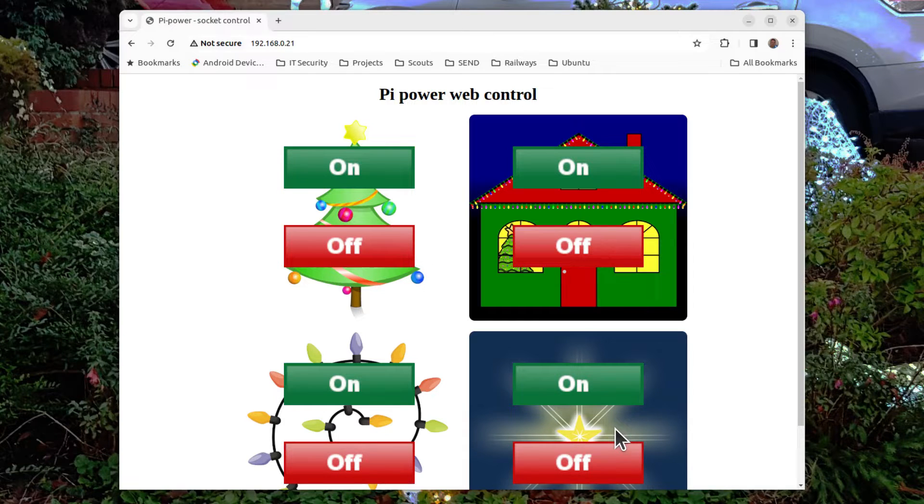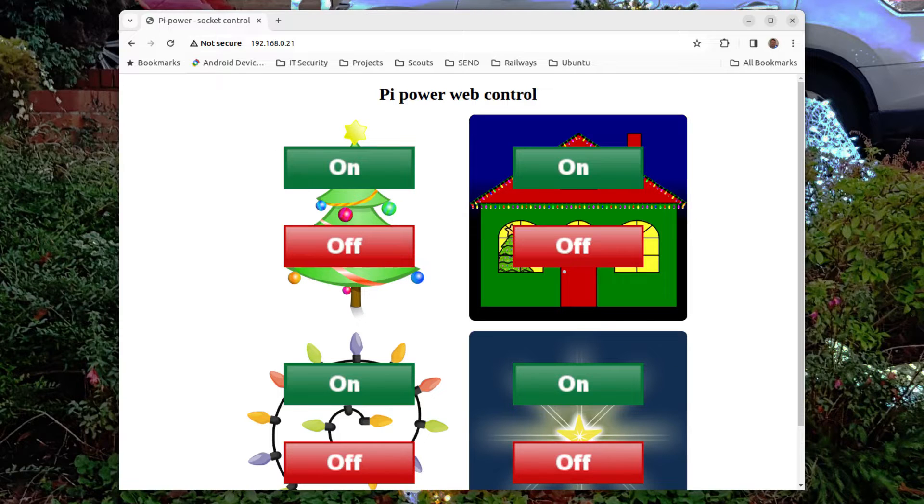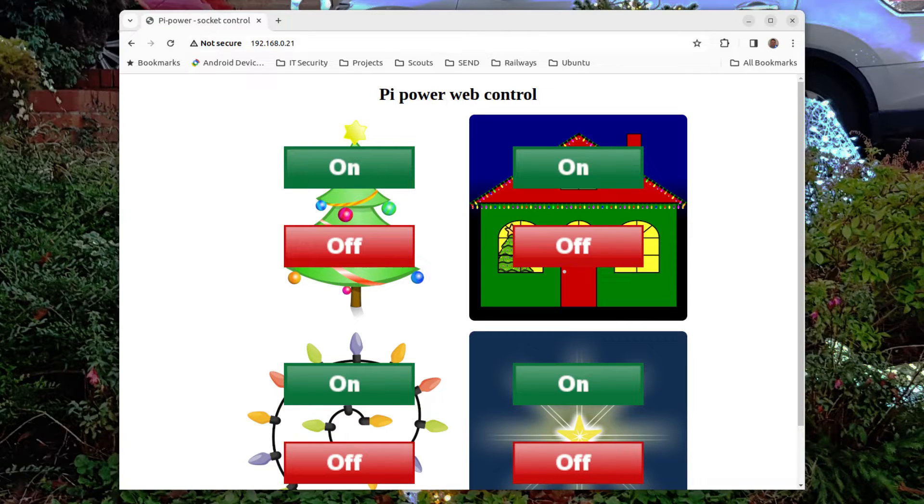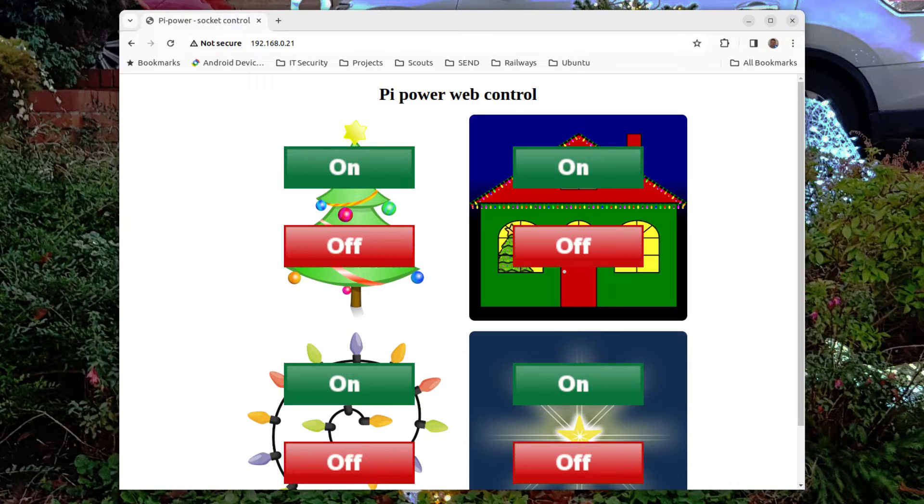I haven't added an all on or all off button which I had on my previous one because I found I rarely needed that. It's easy enough just to press the individual buttons.